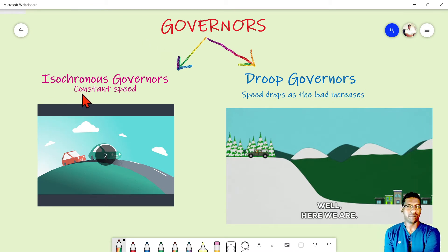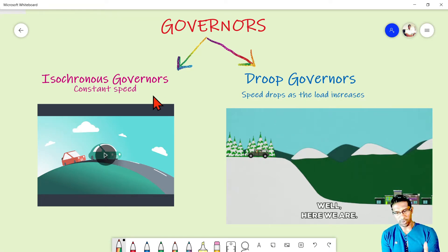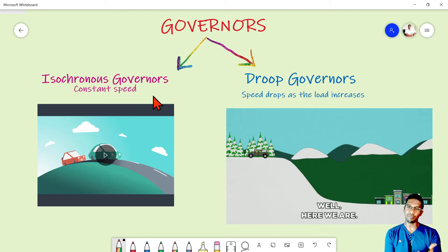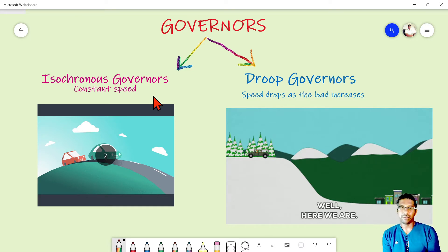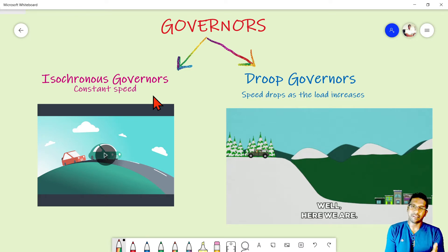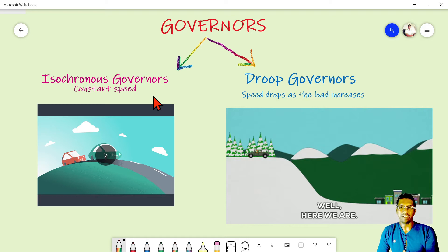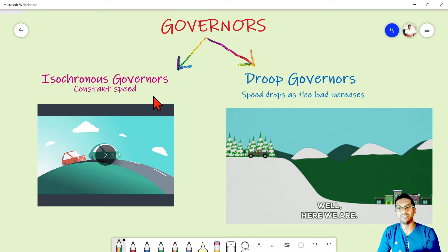Operationally we can divide governors into constant speed and droop governance. To explain this, consider a rider taking a taxi. He instructs the taxi driver to maintain constant speed no matter the circumstances, so the driver always regulates the gas pedal, throttling the fuel to keep the car speed the same. Similarly in an engine, the governor senses speed and regulates fuel to maintain its set point.